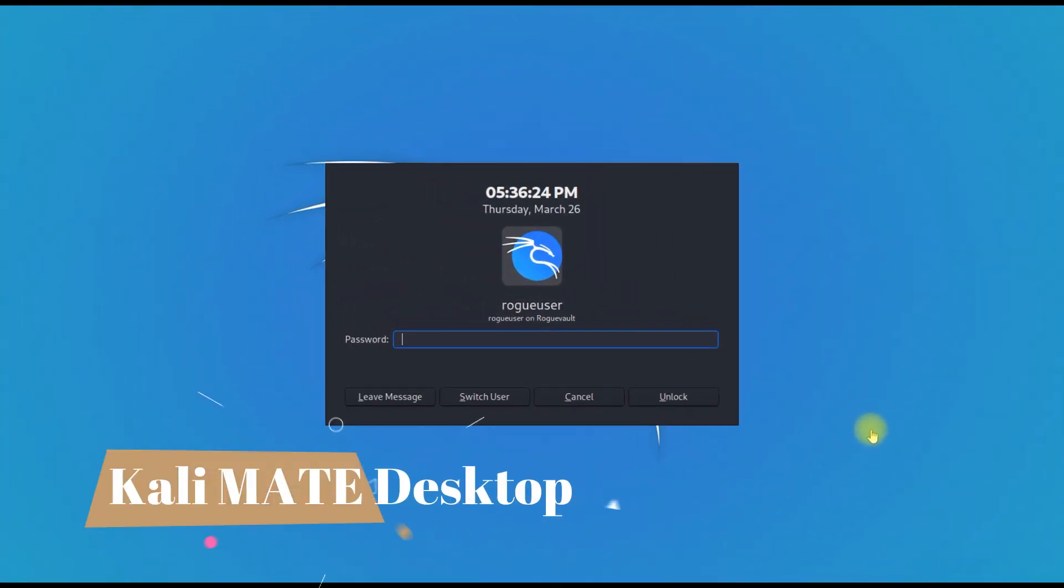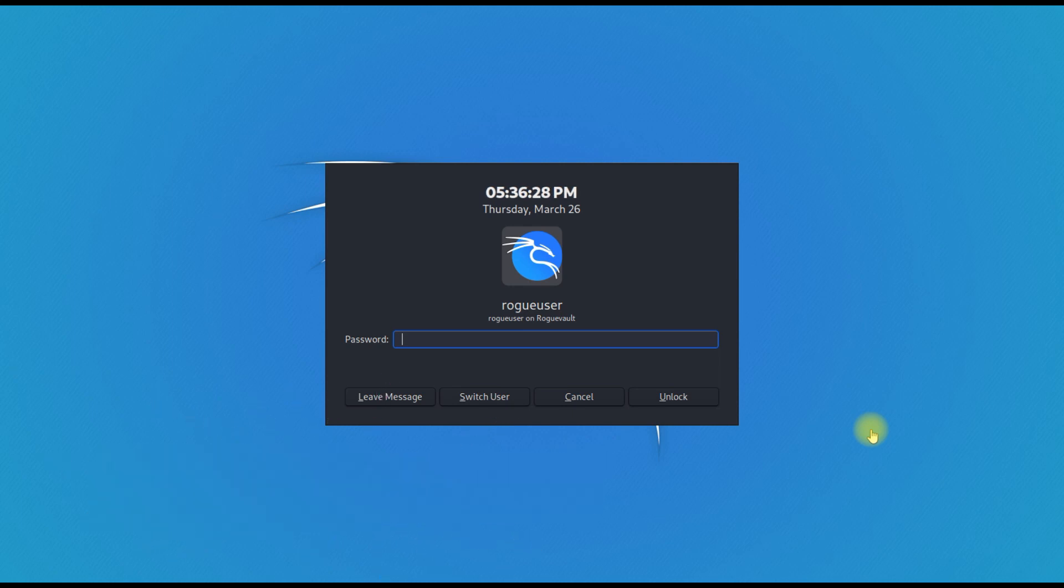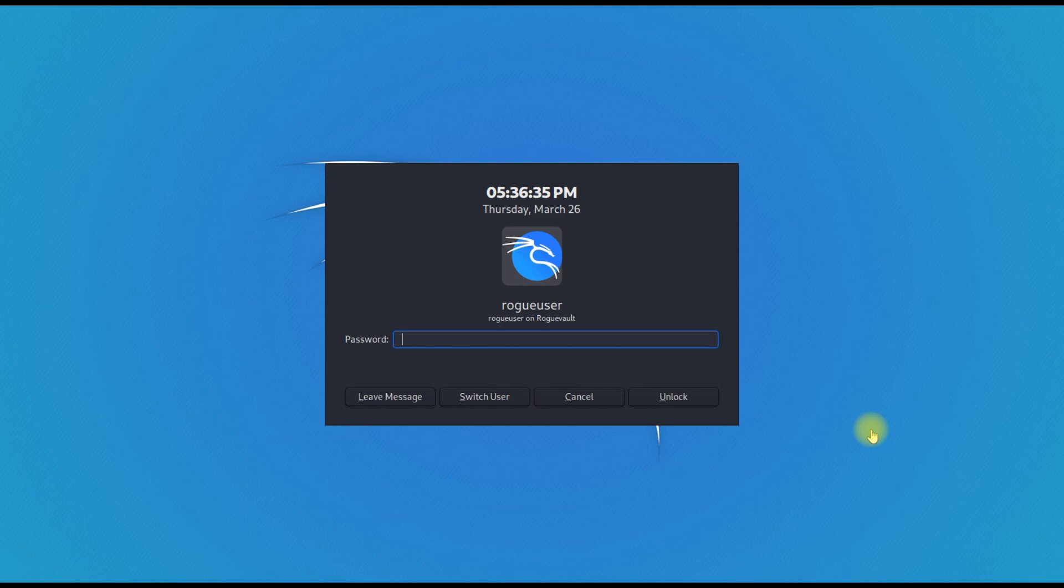Hey guys, welcome to Rogue Vault again. This is a quick tidbit video, a short one which many of you, channel subscribers as well as others, have emailed me as a request. As you guys know, Kali Linux 2020.1...